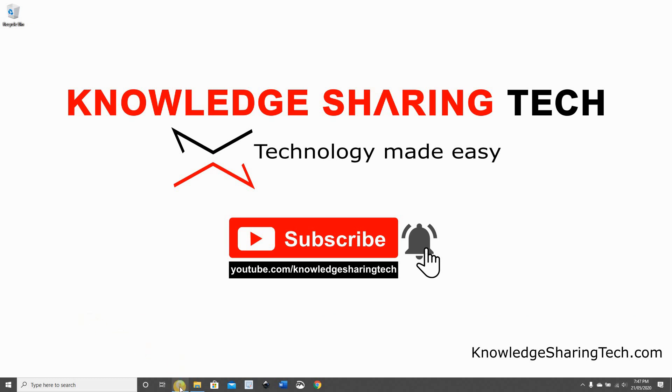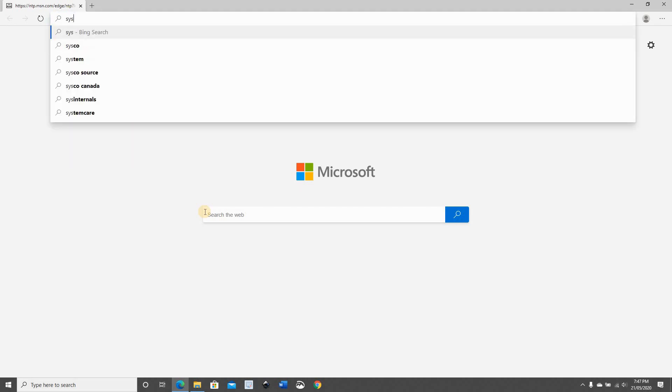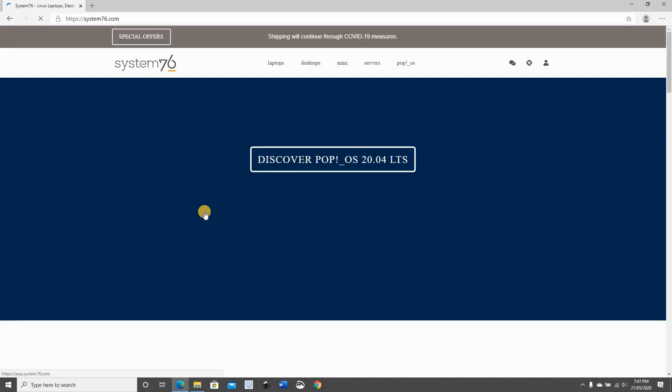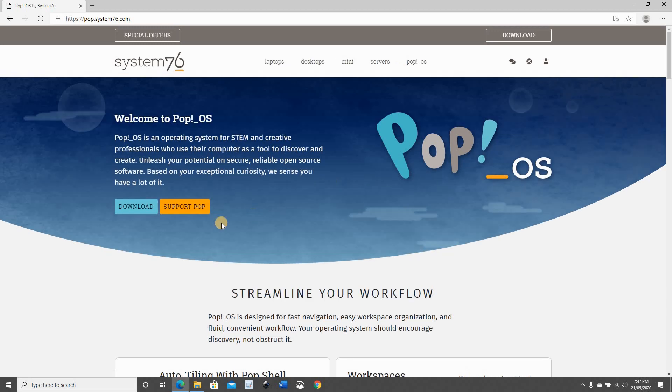To do this, open the browser, go to system76.com, click on Discover Pop!OS, click on Download.